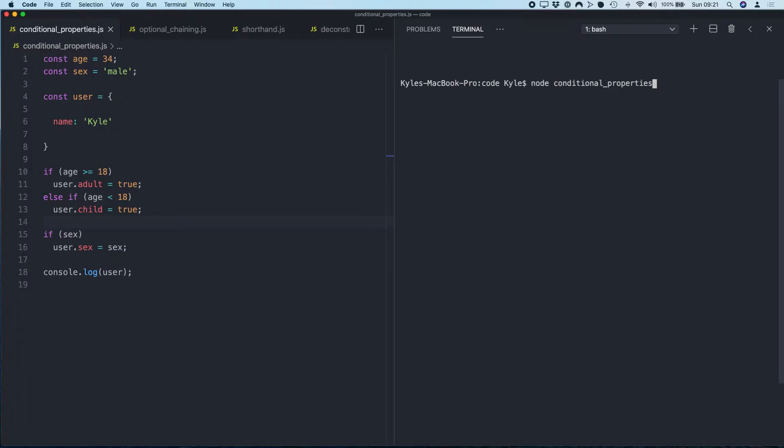It'll also help you write much more efficient and cleaner code. I'm going to upload the examples today to GitHub, so if you check the description down below you'll find a link for all of these examples.